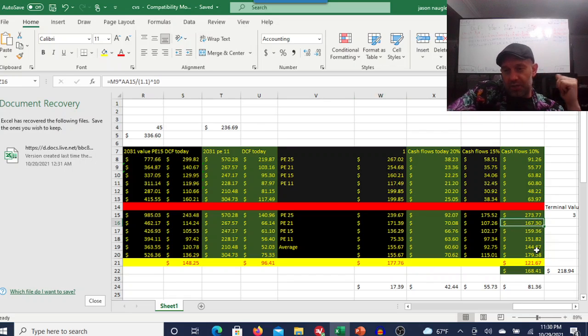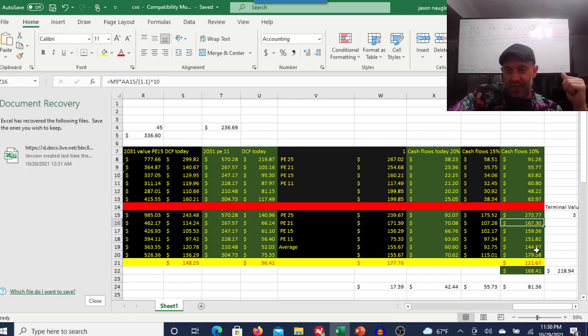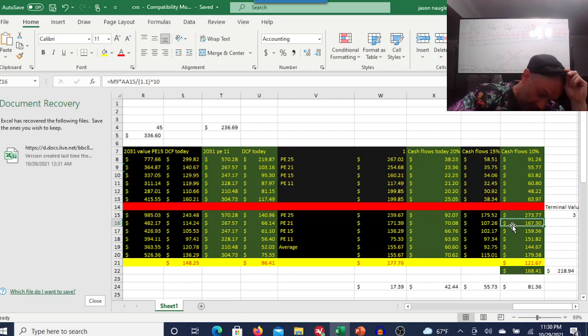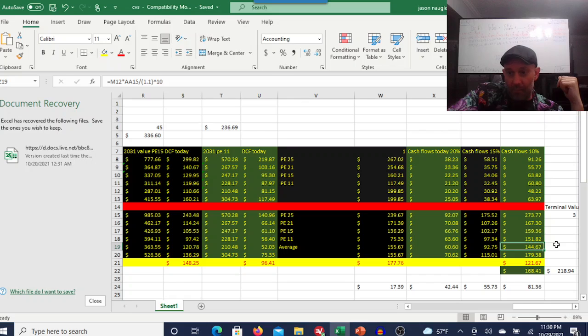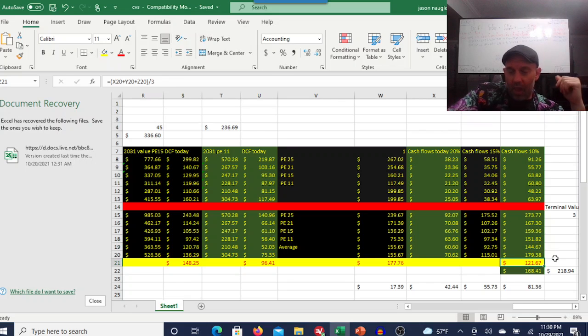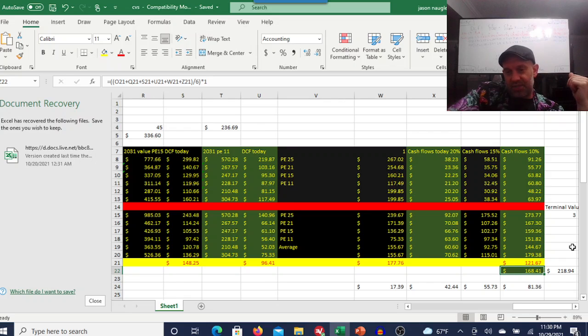Over here, using a terminal multiple of three. You can use what you want. I use a three for the cash flows because it's a conservative number. It gives you a $121 stock. My entire model is telling me this is a $168 stock.